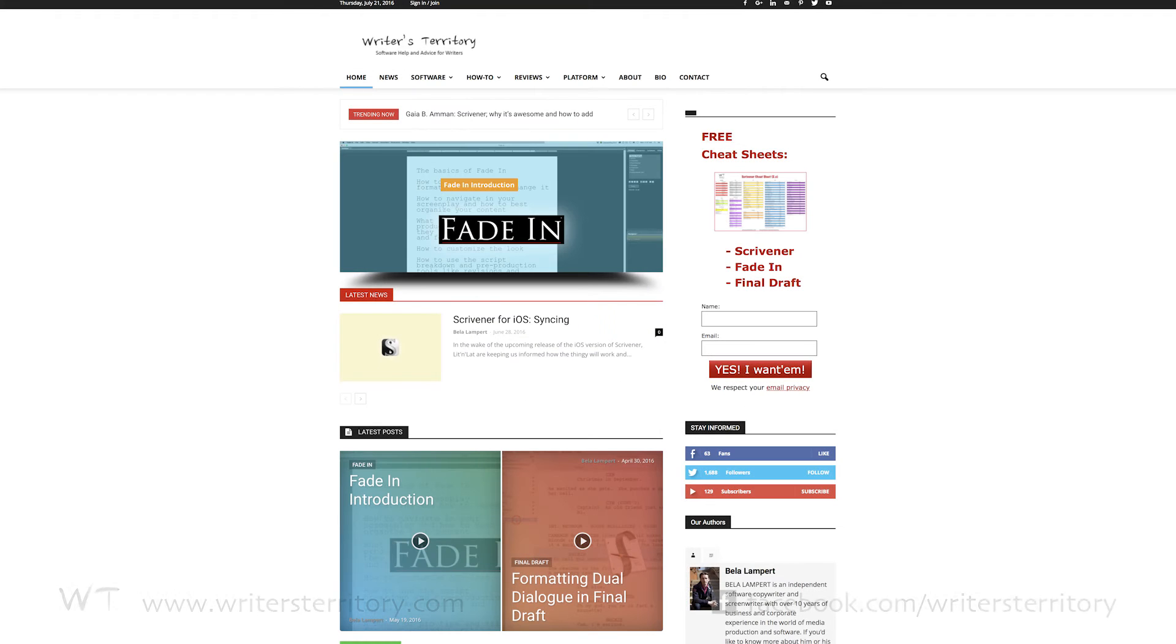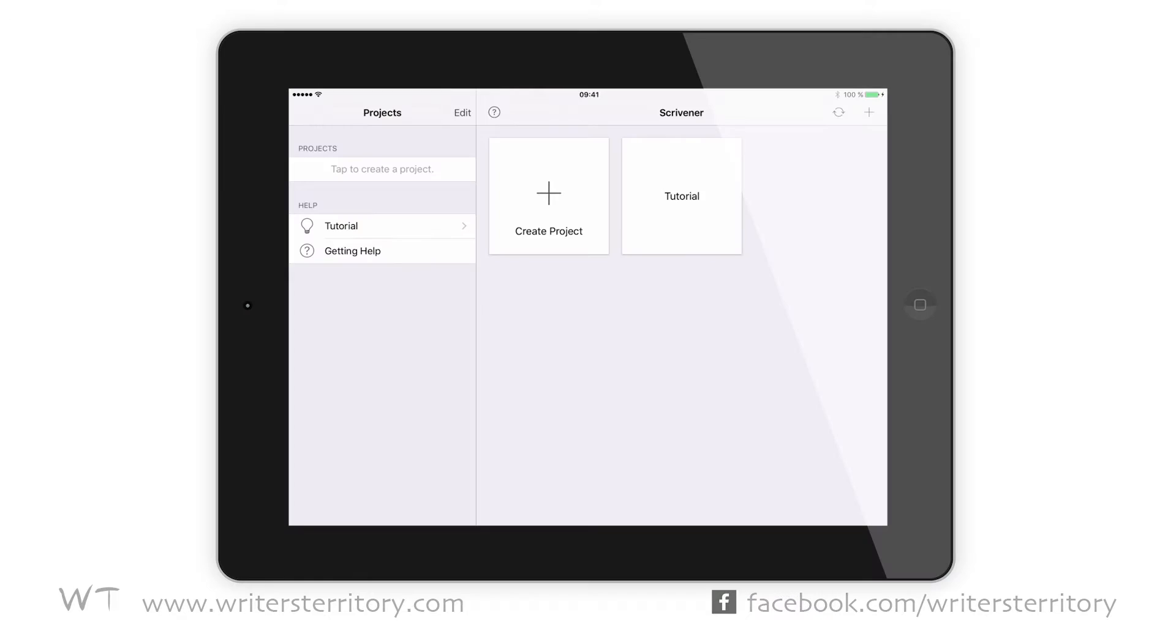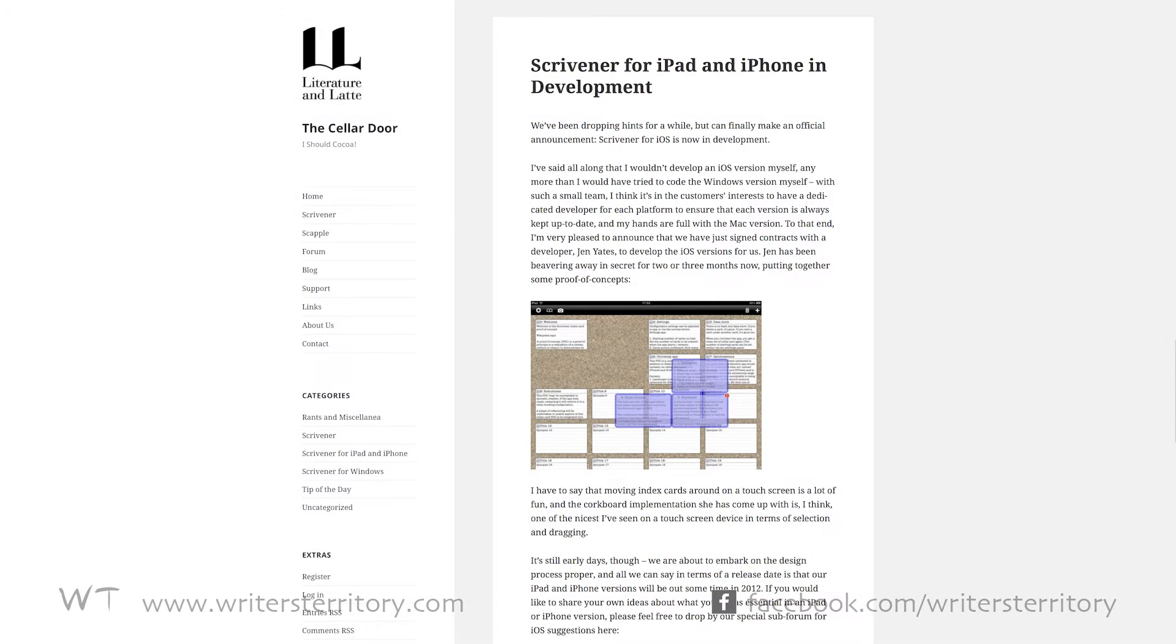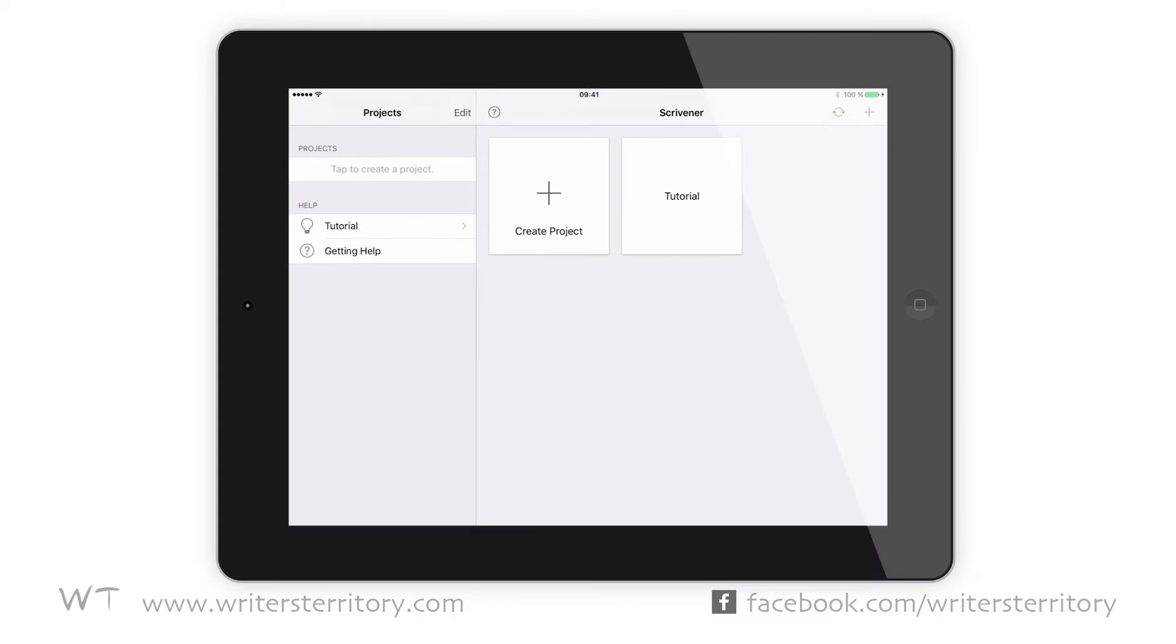Hi, this is Bela from the Writer's Territory and today I'm happy to announce that Scrivener for iOS has been released. The first time it was officially announced on the Literature and Latte website was in December 2011. So I'm happy it has finally arrived and I'm gonna give you a quick overview of what it can do.